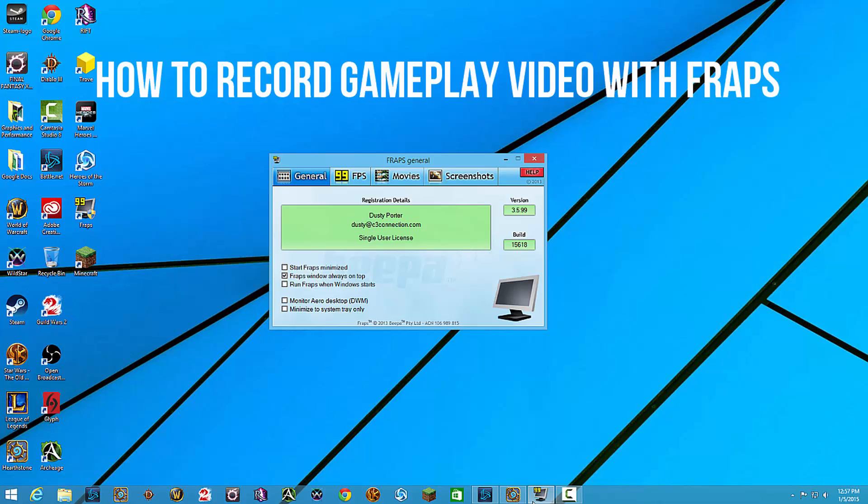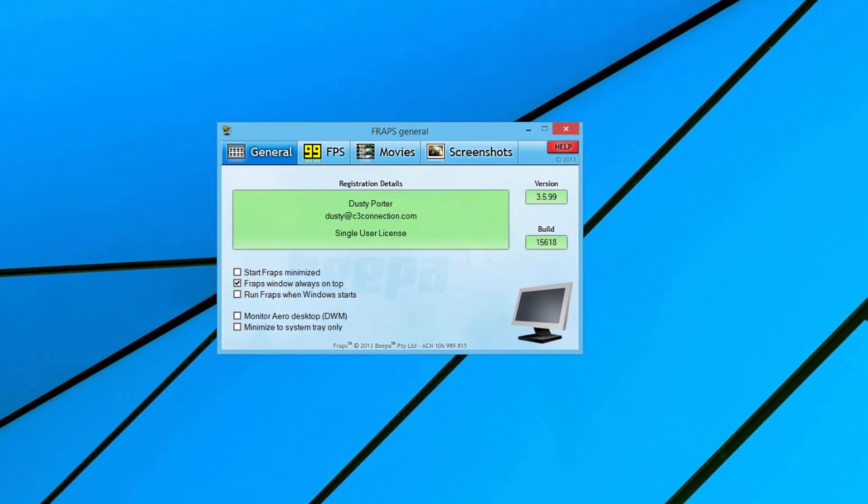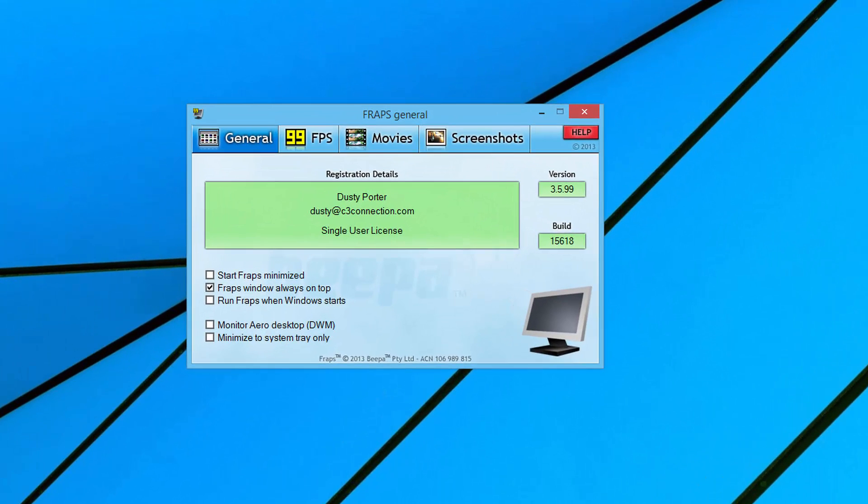It's F-R-A-P-S. If you haven't heard of it, it is a gameplay recording software where you can record video of gameplay or take screenshots, measure FPS and multiple things. But today we're going to focus on how to record gameplay with Fraps and make it look the best that it can.